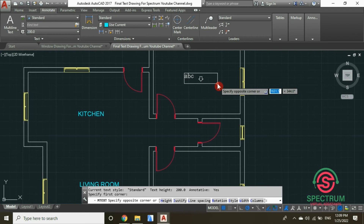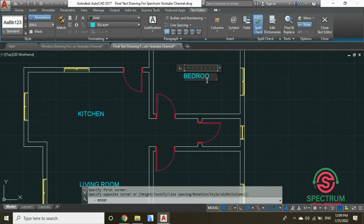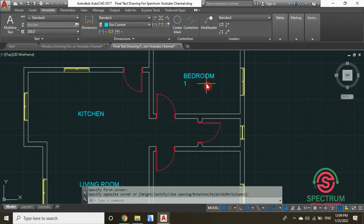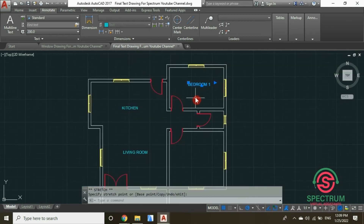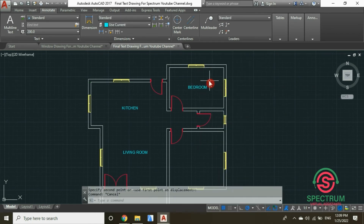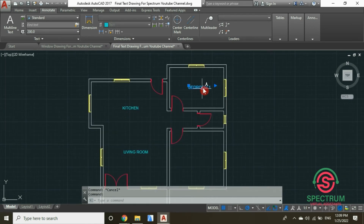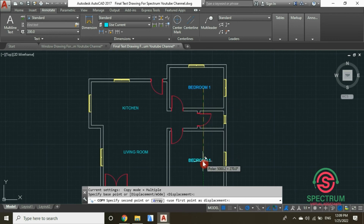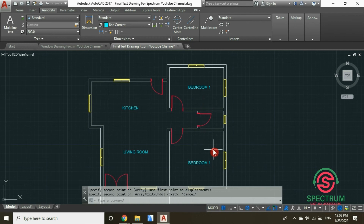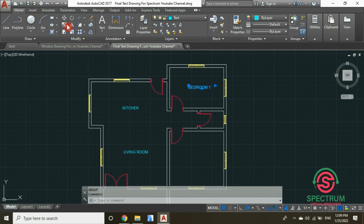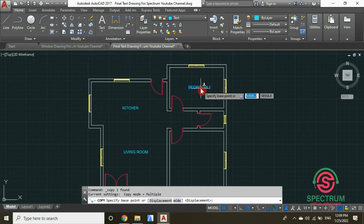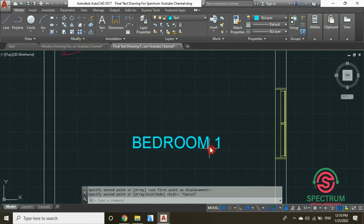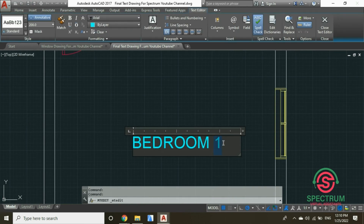Select Multi-line Text and type 'bedroom 1'. Click on it and select Move. Now let's move a copy of it — select Copy Selection, click on the text, and drag your mouse. A copy of our text will be moved. Or you can click on Copy, click on the text, and move it to a new point. Now rename it to 'bedroom 2'.